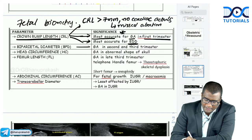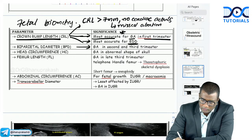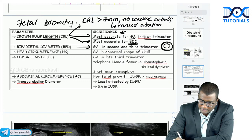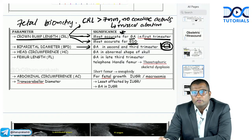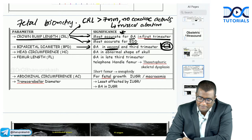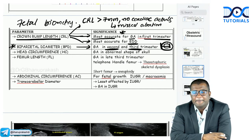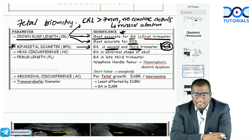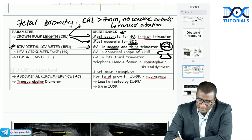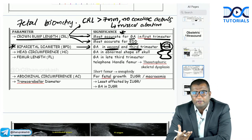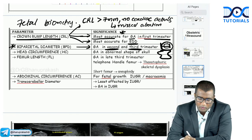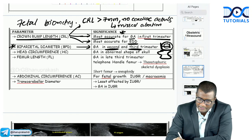Biparietal diameter (BPD) is measured from the outer table of the outer parietal bone to the inner table of the inner parietal bone. BPD is used for gestational age estimation in the second and third trimesters. If the skull shape is abnormal (dolichocephaly or plagiocephaly), BPD cannot be used accurately, and instead the head circumference is measured.